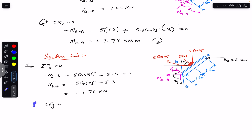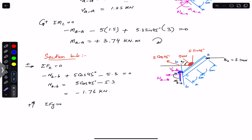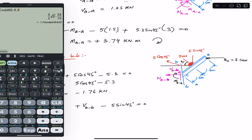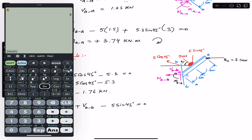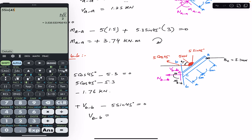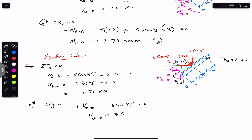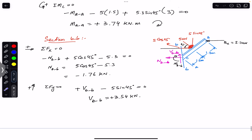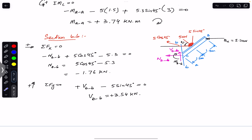Applying sum of forces in y equals zero, with upward as positive: VBB is in the positive y, and the sine component 5 sin(45°) is in the negative y. So: VBB − 5 sin(45°) = 0, giving VBB = 5 sin(45°) ≈ 3.54 kN, acting in the positive y direction.